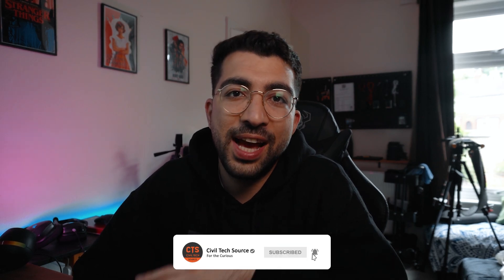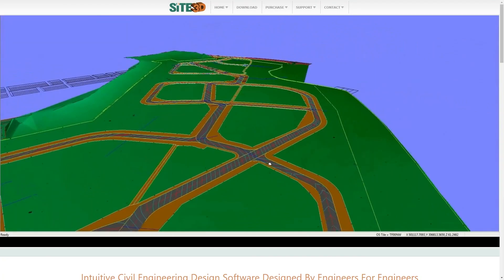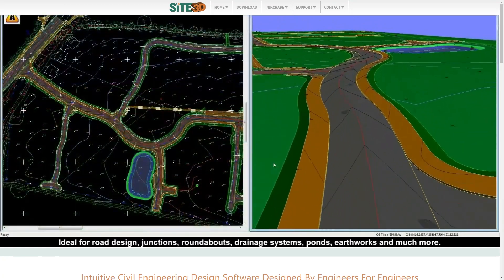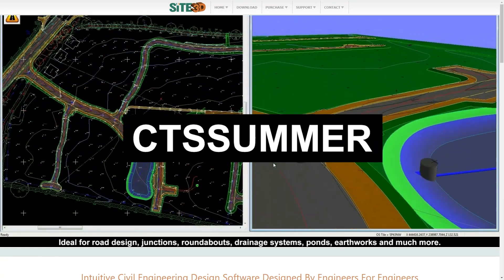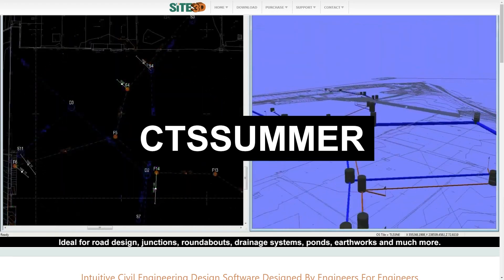Welcome back everyone to another episode of Civil Textures. In this video we're gonna be looking at Site 3D's new release version 6 or 6.01. They've uploaded a bunch of features I've been waiting a long time to see. We're running a promotional discount of 5% if you use the promo code CTS Summer, valid until the end of August. Without further ado, let's begin.